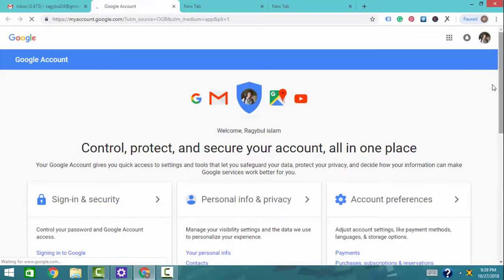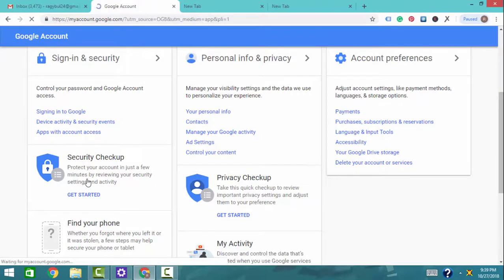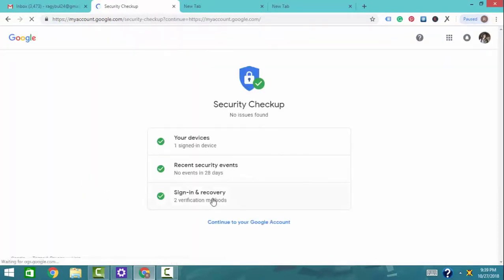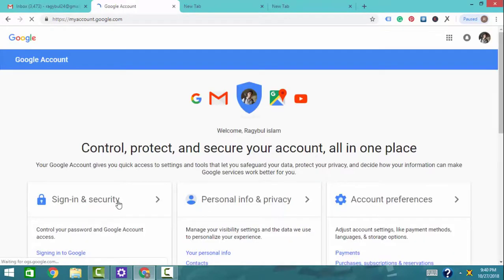Click on Google Apps and then Account. The account has detailed account information. I will click the security check. If I click the security check, I can check which device I am going to open. We can see the signed-in devices and recent security events. If any security issue is found, we can continue to the Google account and click Sign in and Security.